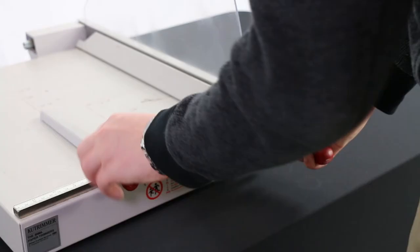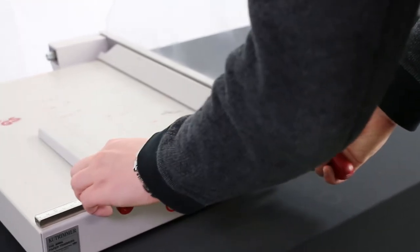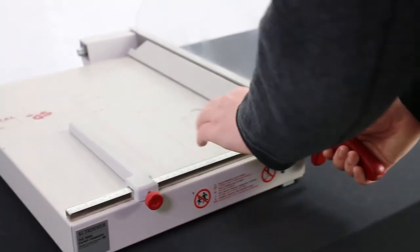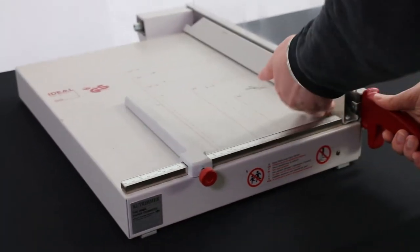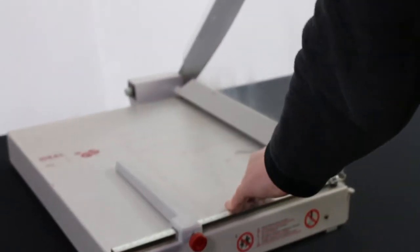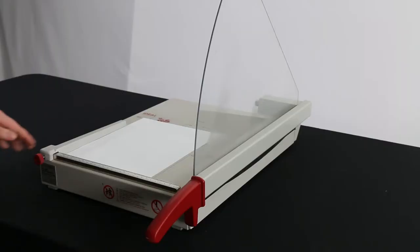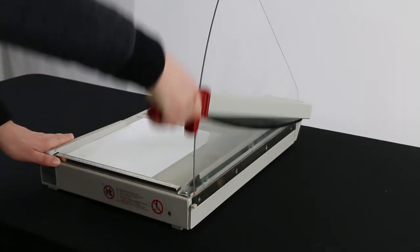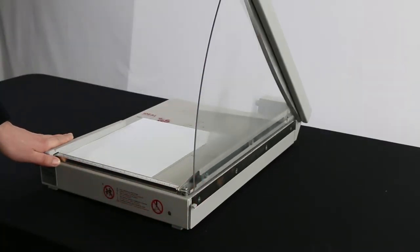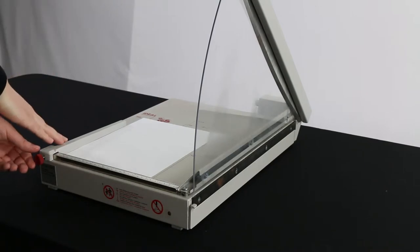Guillotine paper cutters are simple to use, accurate, and last a long time, but they can also be dangerous if used improperly. Guillotine paper cutters come in different sizes and styles. Make sure you understand all of the features your specific guillotine has.